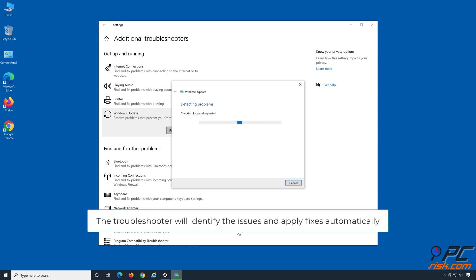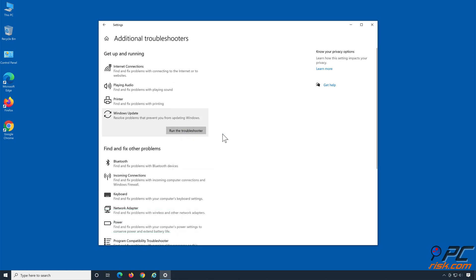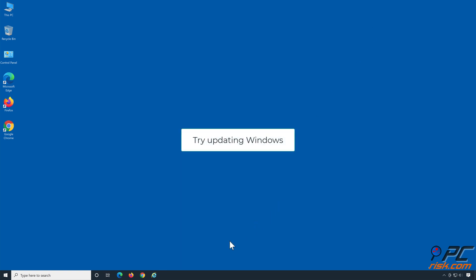The Troubleshooter will identify the issues and apply fixes automatically. Try updating Windows.